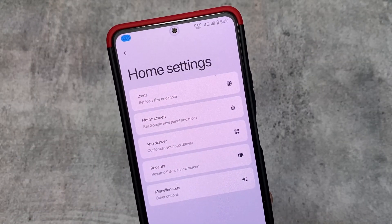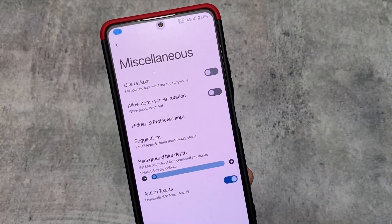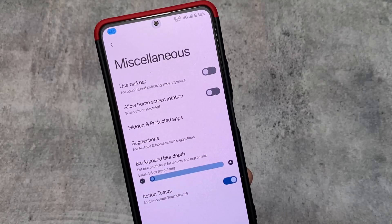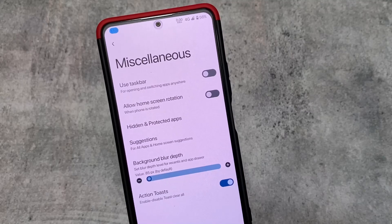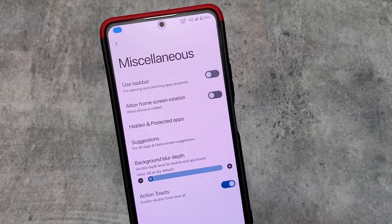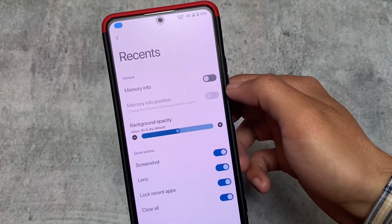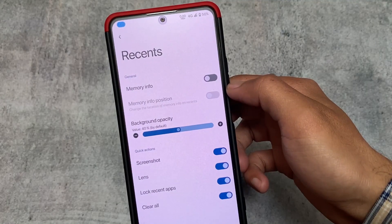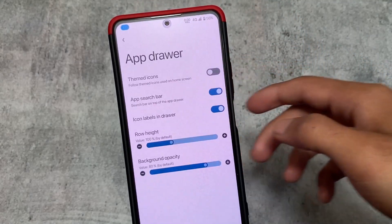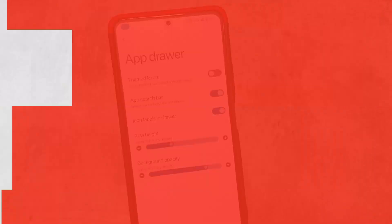Looking at the default launcher, there are no major changes. But in the miscellaneous options, I found the action toast option, which lets you enable or disable the 'clear all' pop-up toast — the notification that appears when you clear all tasks. Other options remain the same, like quick app, quick actions, and memory info.